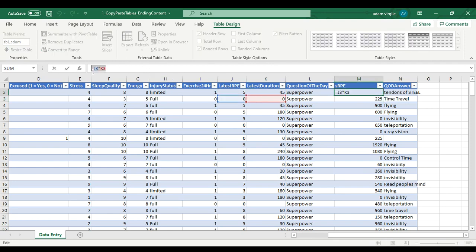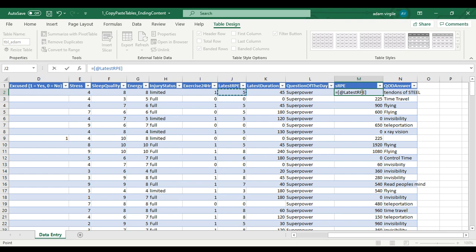So going full circle to create an equation inside the table, go equals. It tells me @ latest RPE and that inside there will be whatever this column is multiplied by latest duration. Enter.